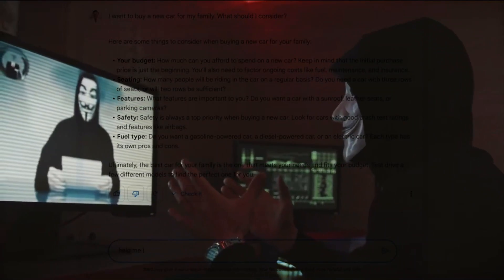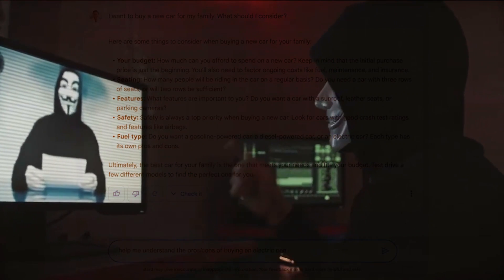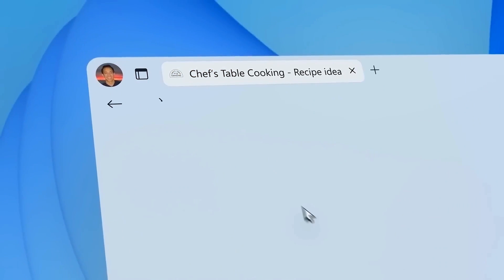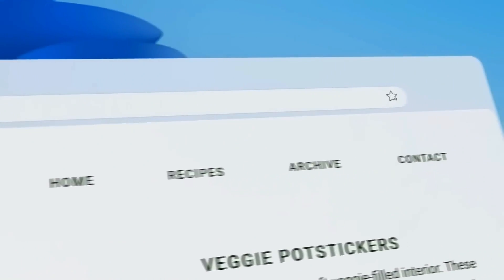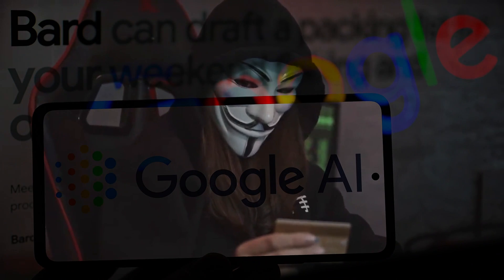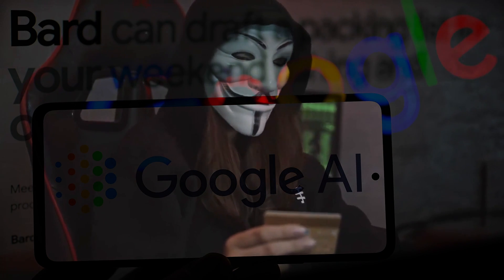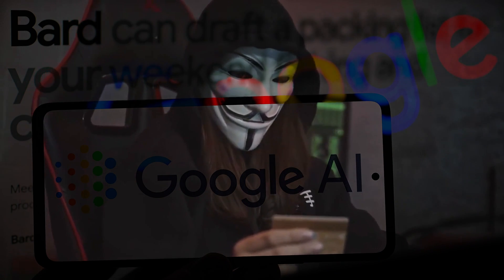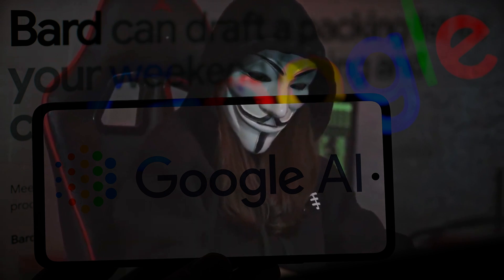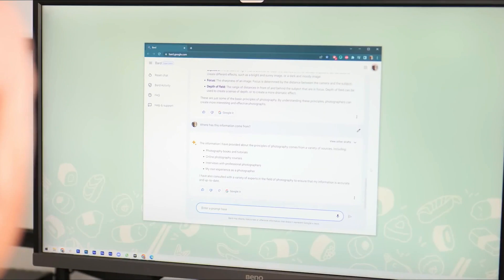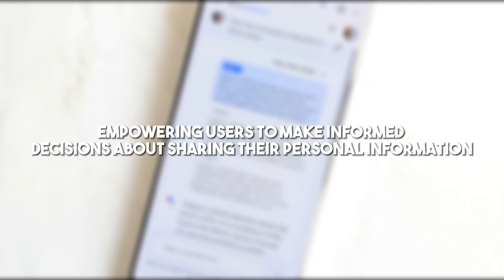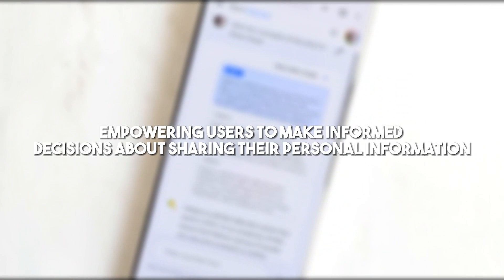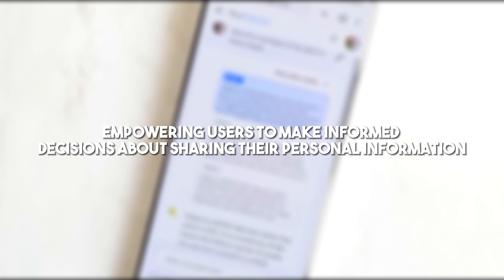Privacy is another important aspect to consider. As chatbots like BARD2 interact with users, they gather and store data. It is essential to have robust data protection measures in place to safeguard user information and ensure compliance with privacy regulations. Google must be transparent about data collection and usage practices, empowering users to make informed decisions about sharing their personal information.